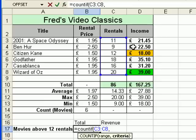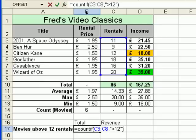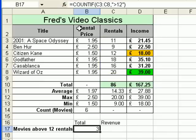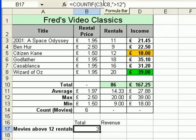The criteria I'm going to type in is greater than 12. The important thing is I have to put it between quotes — open quote, greater than 12, close quote. If I don't do that, Excel will throw up an error message. I'll close the bracket and click the tick, and we get the correct result, which is 3. Looking at the formula bar: equals COUNTIF, open bracket, the range where the values are, then after the comma the criteria — equal to a value, less than a value, greater than a value, etc.